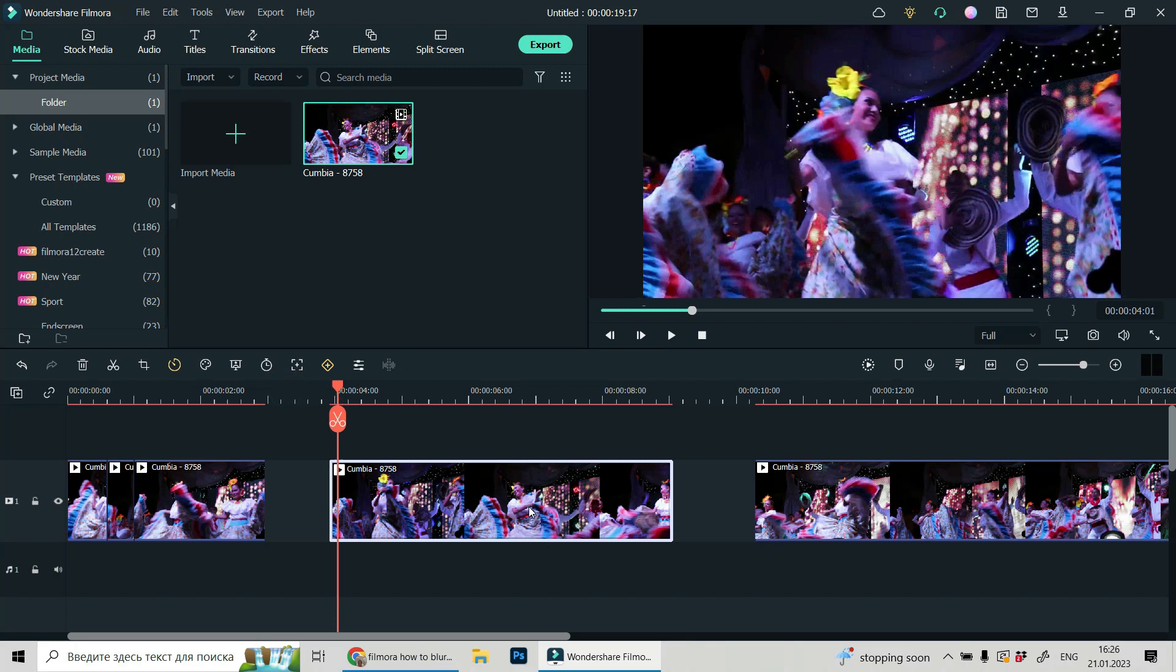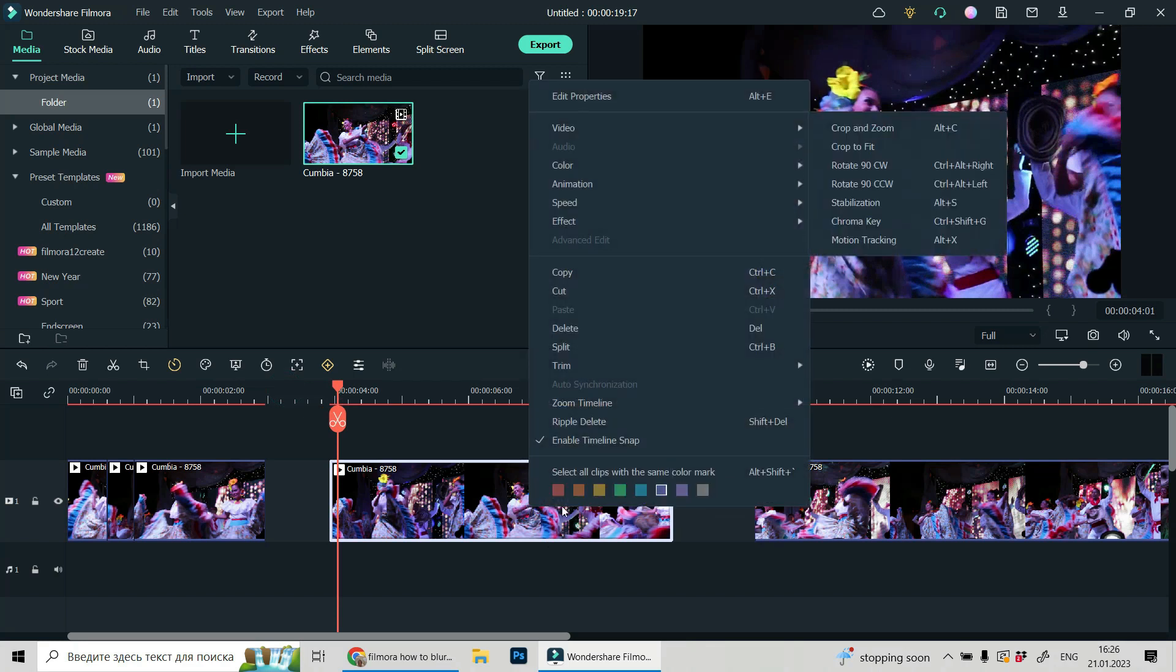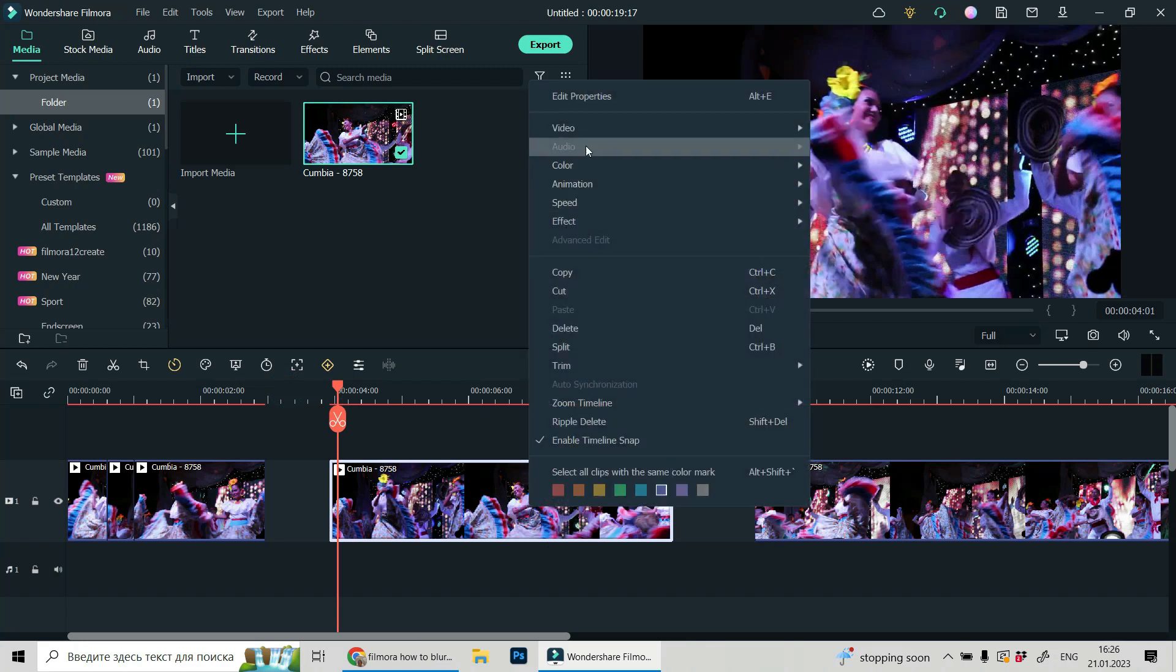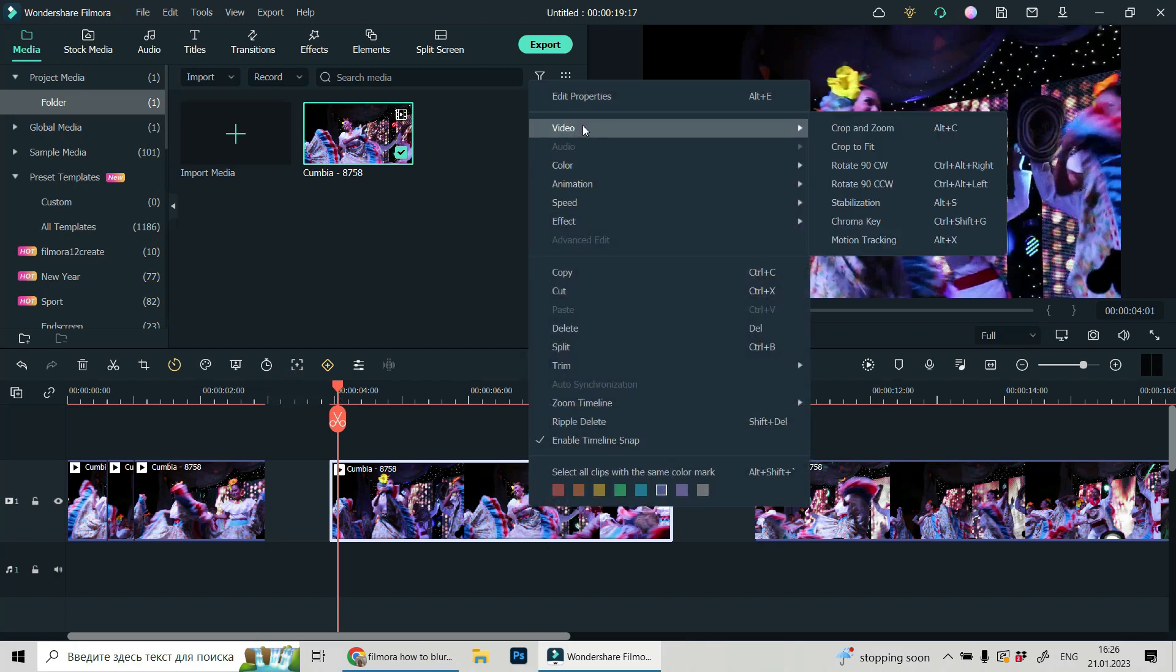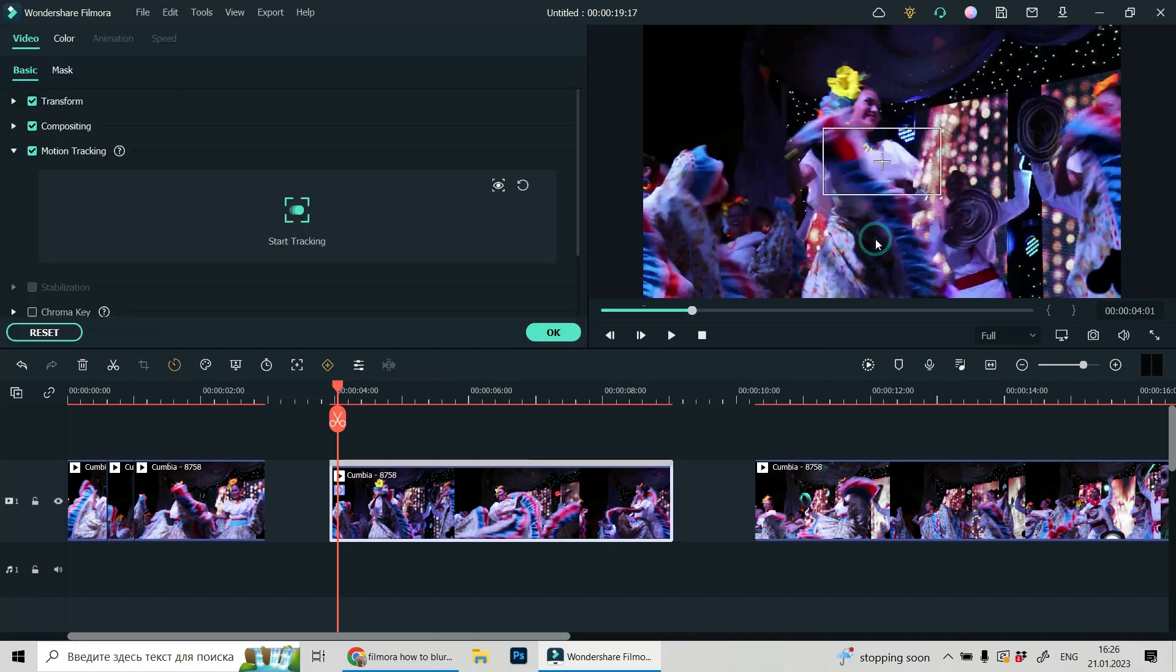Let's click on this video, do right click, choose video, click on it and then choose motion tracking.